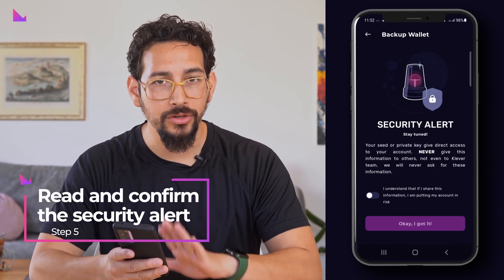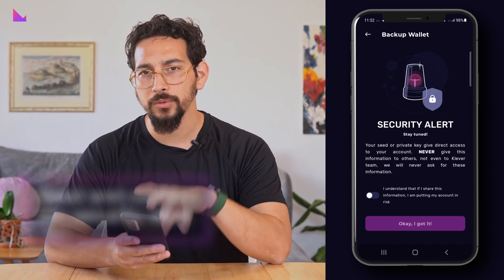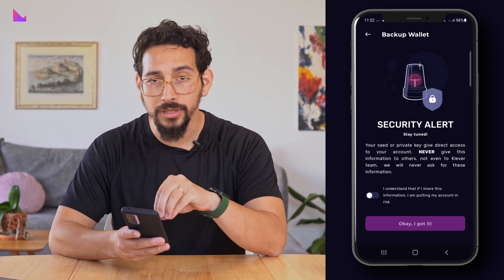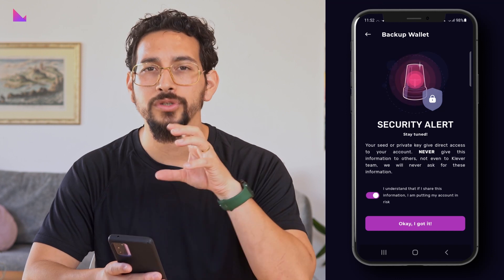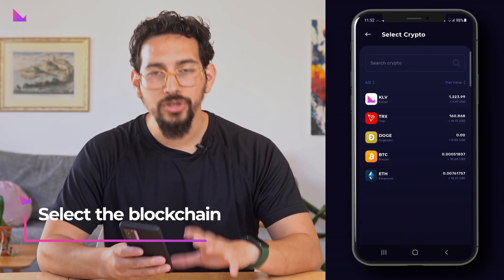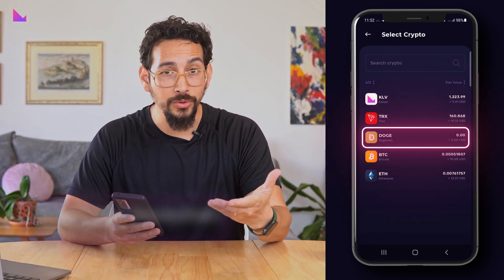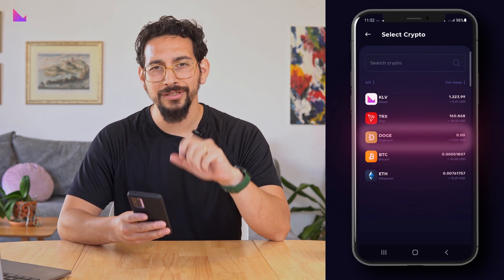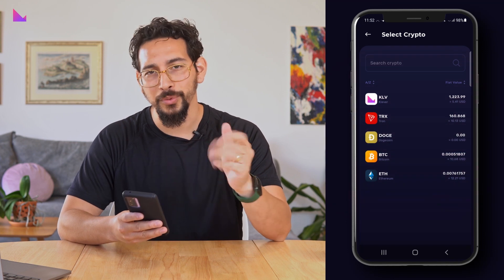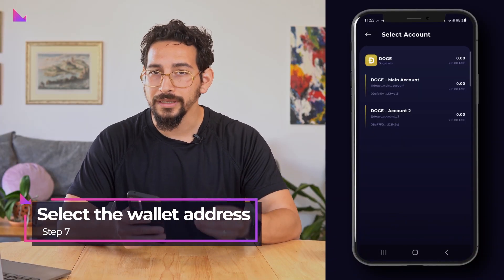Read and confirm the security alert that you're aware of the risks associated with exposing your keys, especially about not showing your 12 words or private keys to anyone. Now select the blockchain that you want to access your private keys from. We will showcase DOGE as an example to celebrate Elon Musk's recent purchase of Twitter. Then select the wallet address where you want the keys from.